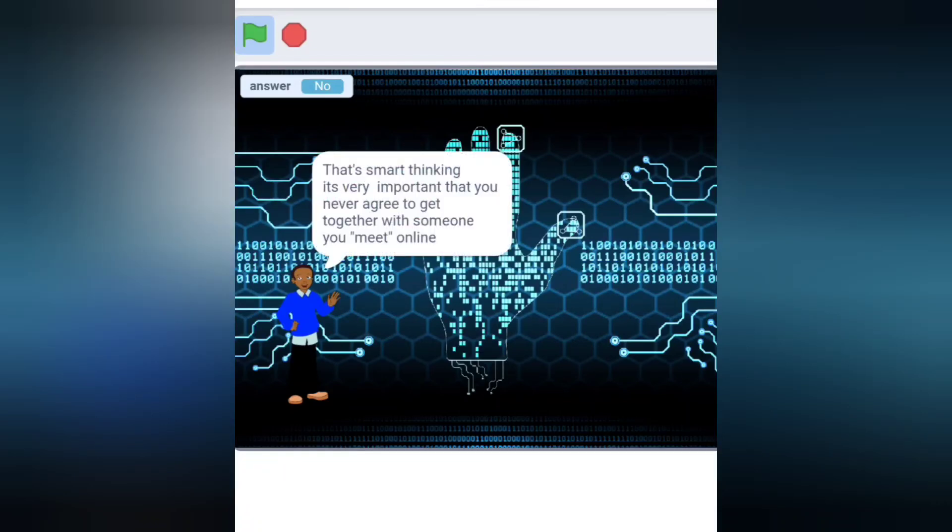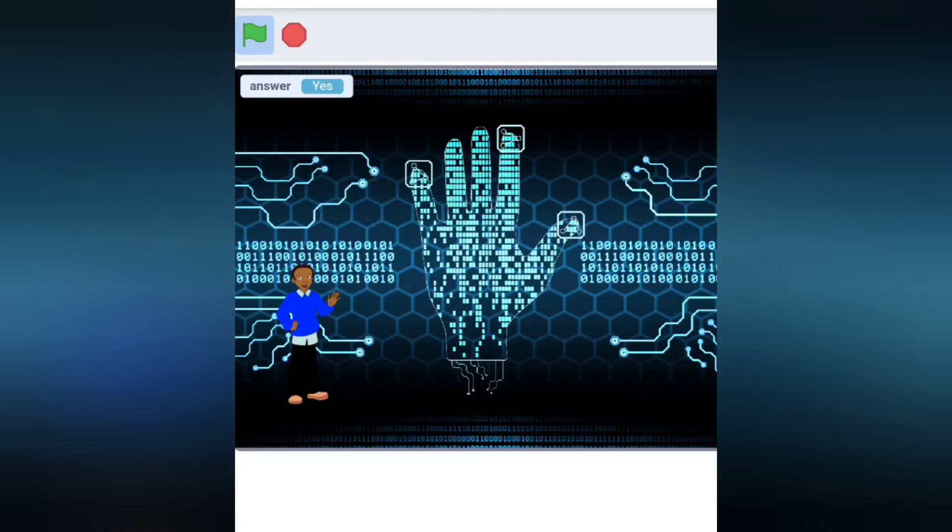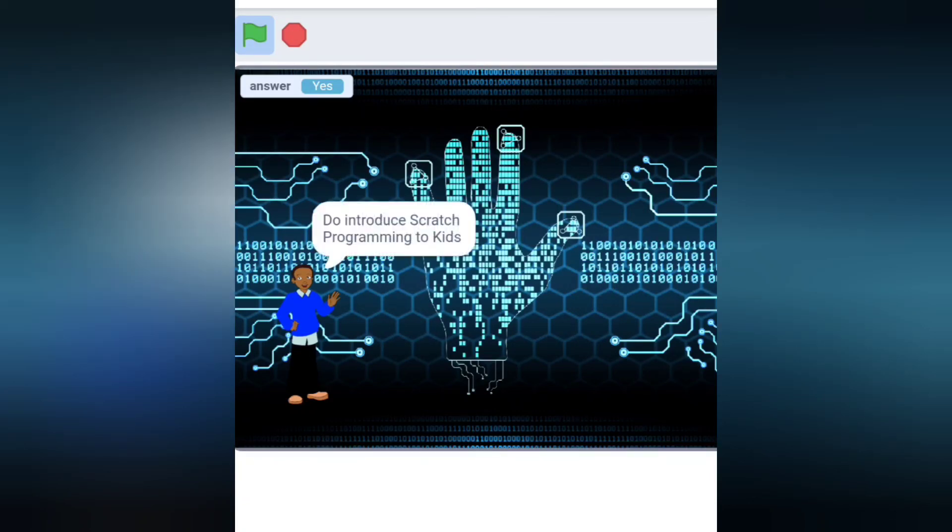Would you introduce Scratch programming to pens in your school? To introduce Scratch programming to kids. Okay, I have to go now. Bye bye.